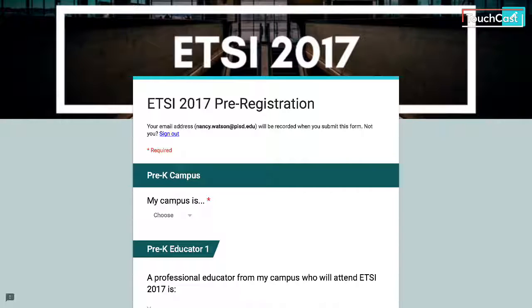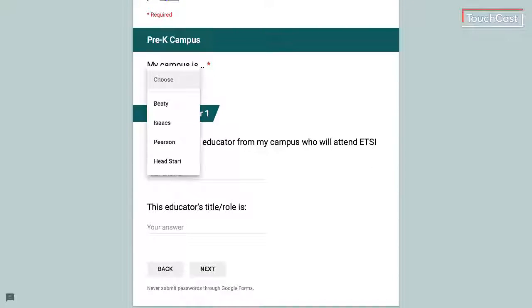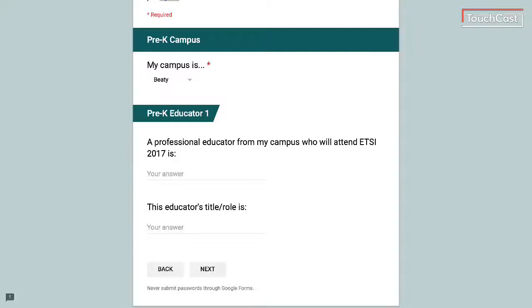A couple of things to point out: number one, any educator who has attended Etsy in previous years is eligible to attend again. The second thing is that Etsy is not currently available for paraprofessional staff. When you are ready, you select your specific campus, type in the name of the educator and give us the title and the role, hit next, and complete that for however many educators you are bringing to Etsy. At the end you hit submit and that is it.